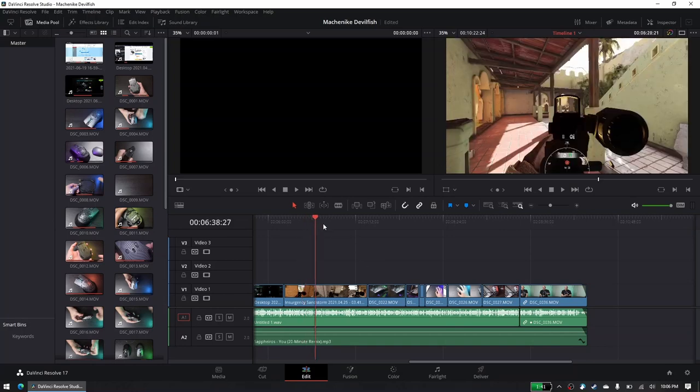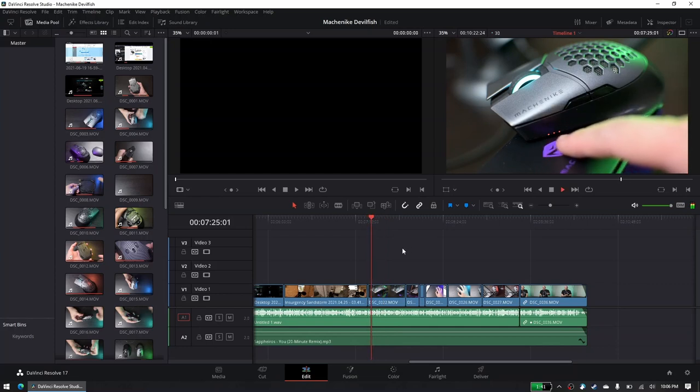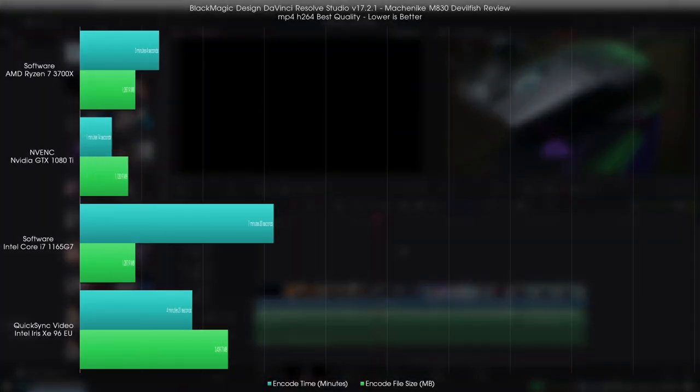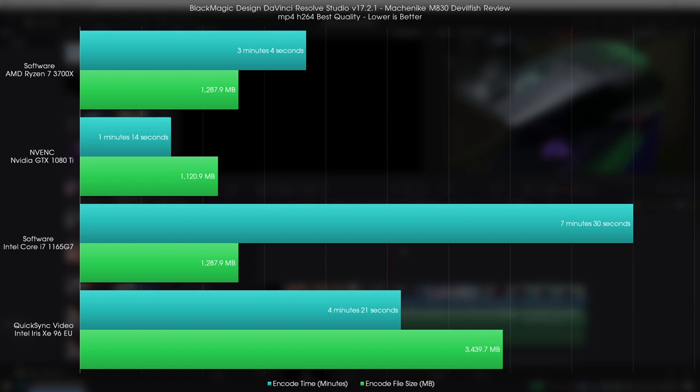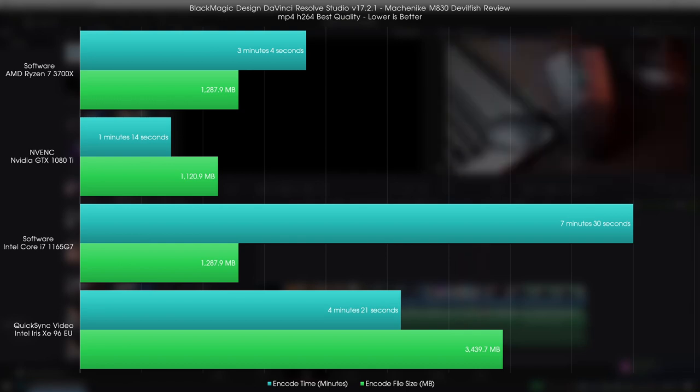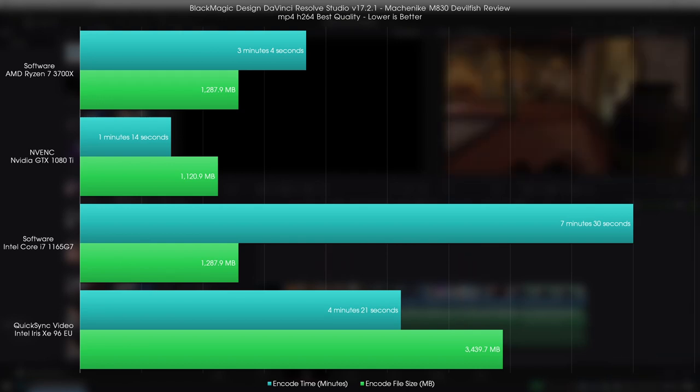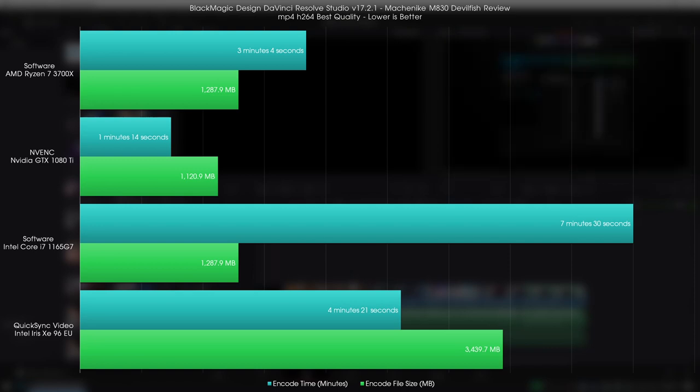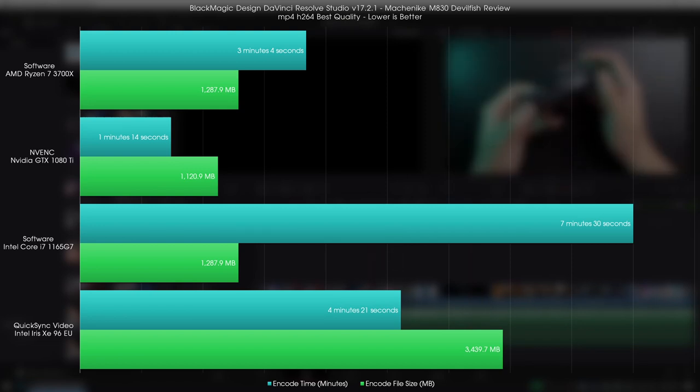In terms of editing, the Xe graphics wasn't really helpful as I still couldn't really live preview my clips with effects on them, but in terms of export, I felt that it really did help a little. I exported in Native, which is software encoding, Intel's QuickSync and NVENC on my 1080 Ti, and then compared it with my desktop Ryzen 7 3700X on native software encoding. The results are definitely interesting, but it's also not really surprising with the native rendering on the 1165G7 coming in last in terms of time at over 7 minutes and 30 seconds. Relegating rendering to the new Xe graphics sped up the rendering time considerably at 4 minutes and 21 seconds, bringing it closer to the speed of my 3700X, but at the cost of output file size being almost three times larger.